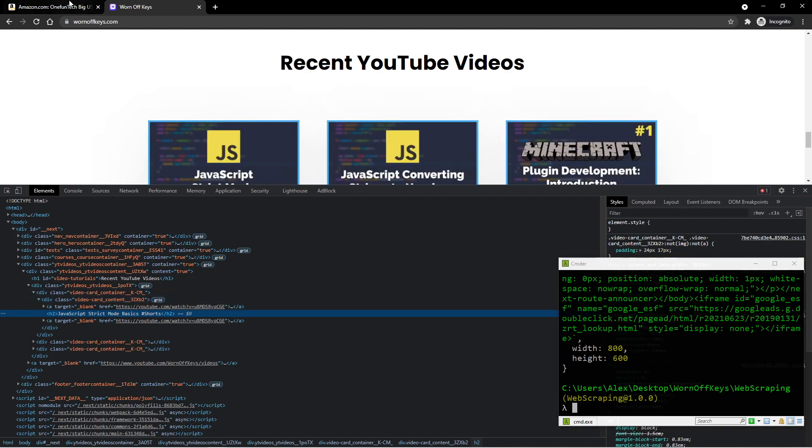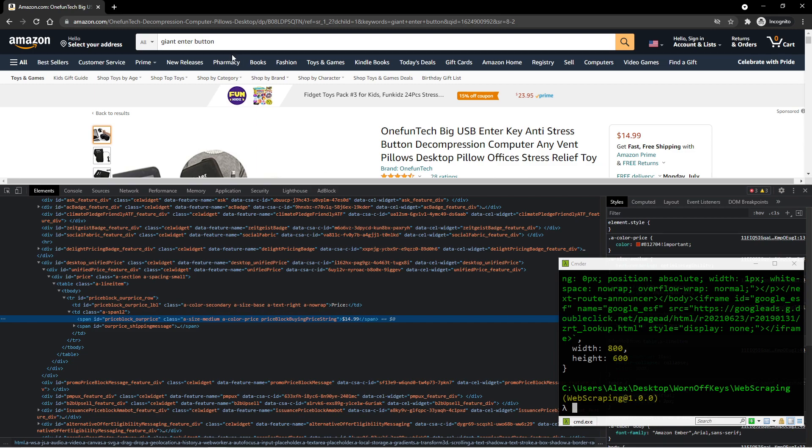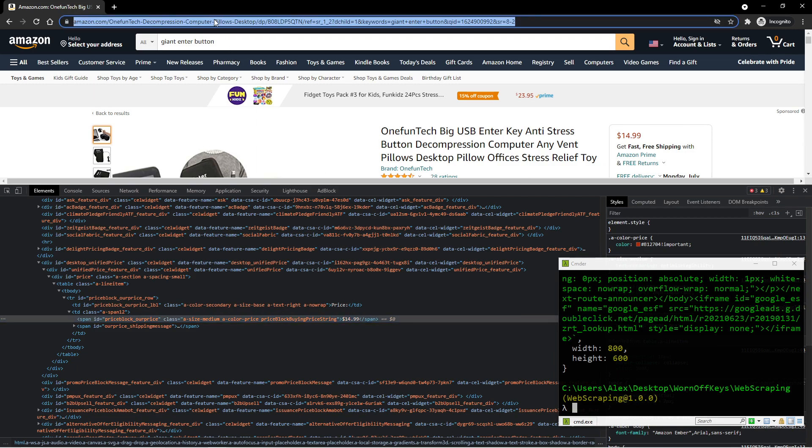For now, we're going to use Amazon as an example, because this right here, this ID is not randomly generated. That means it's going to be easier to use as an example to gather information about this product. So I'm going to go ahead and copy this URL.